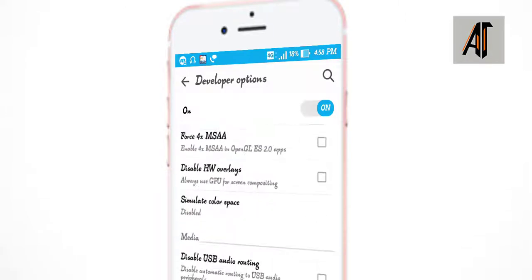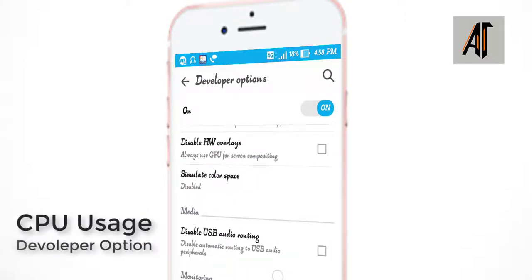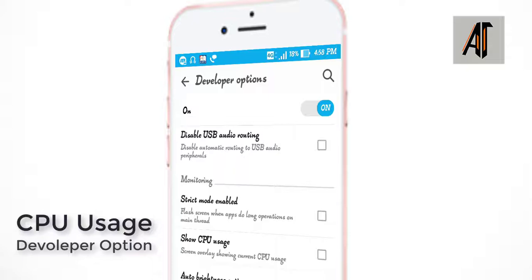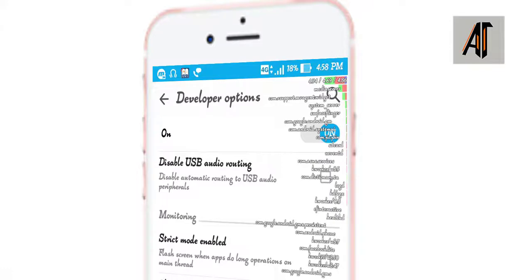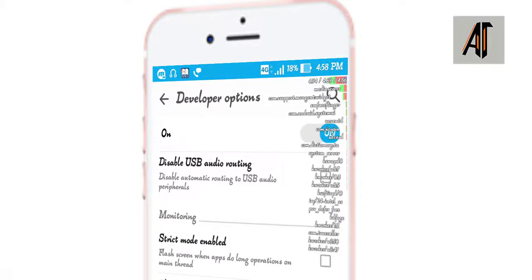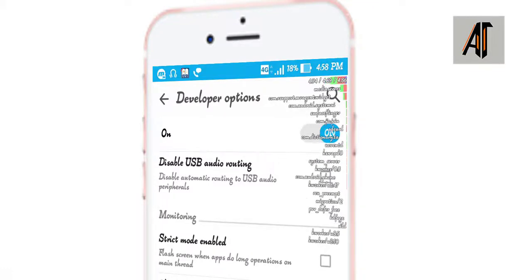CPU usage. If you click on this option in your phone, you can see the CPU usage and apps with their percentages. You can see it displayed in the right corner of your screen, showing which apps are using what percentage.